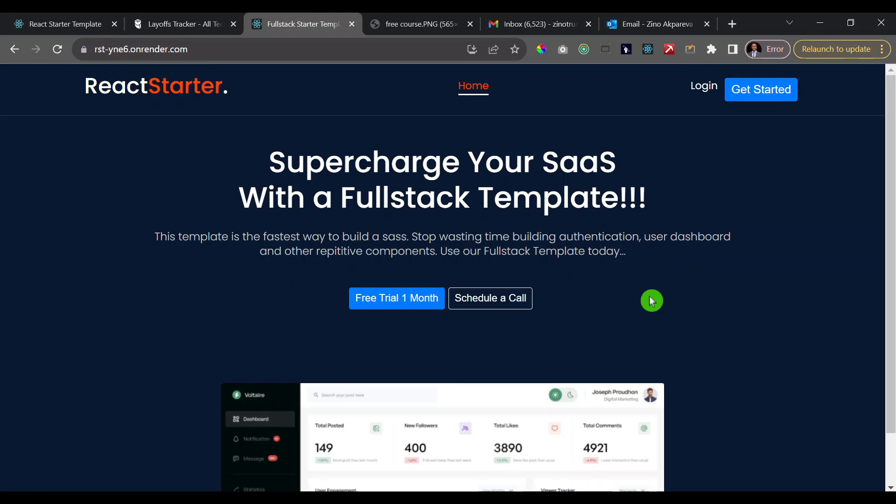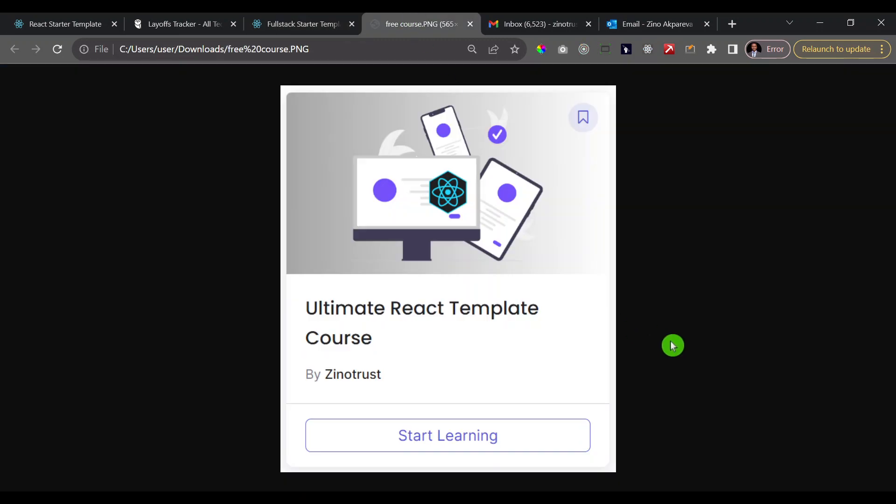Hello guys and welcome to the ultimate full stack template course. My name is Zeno and I'm going to be your instructor throughout this course. Now before we get started on the demo, I would like you to know that I...